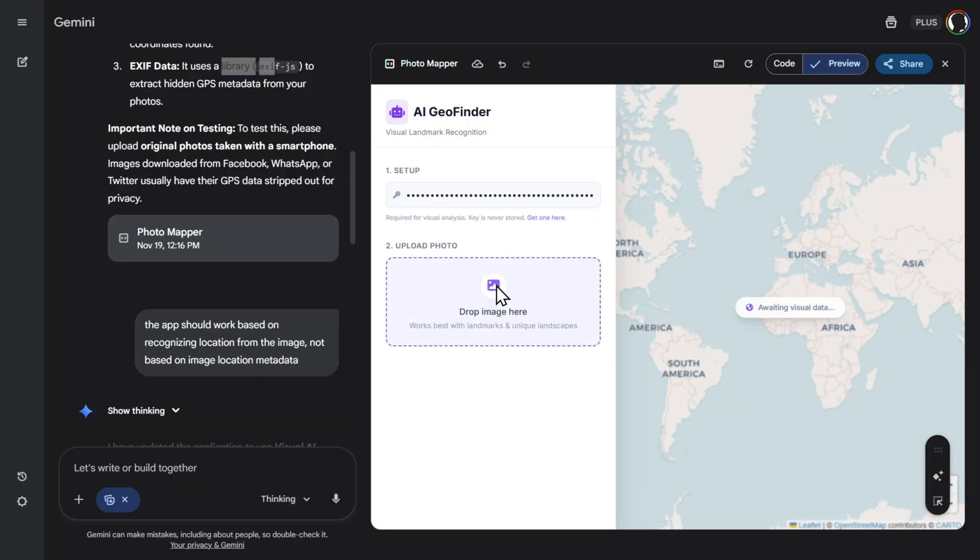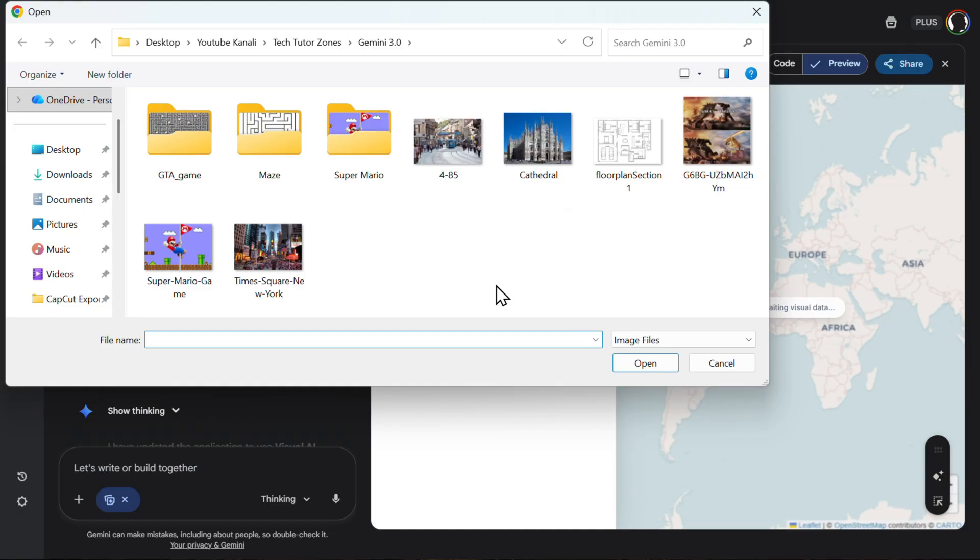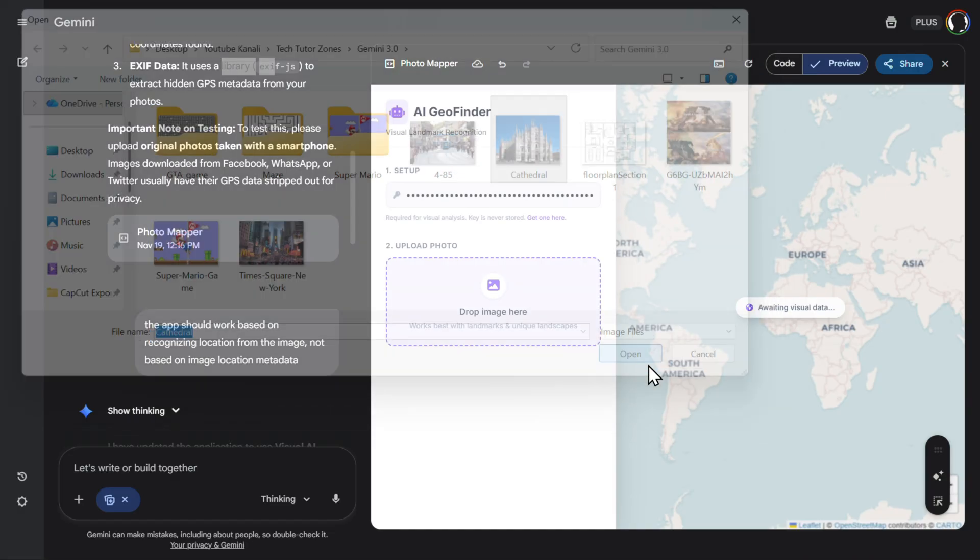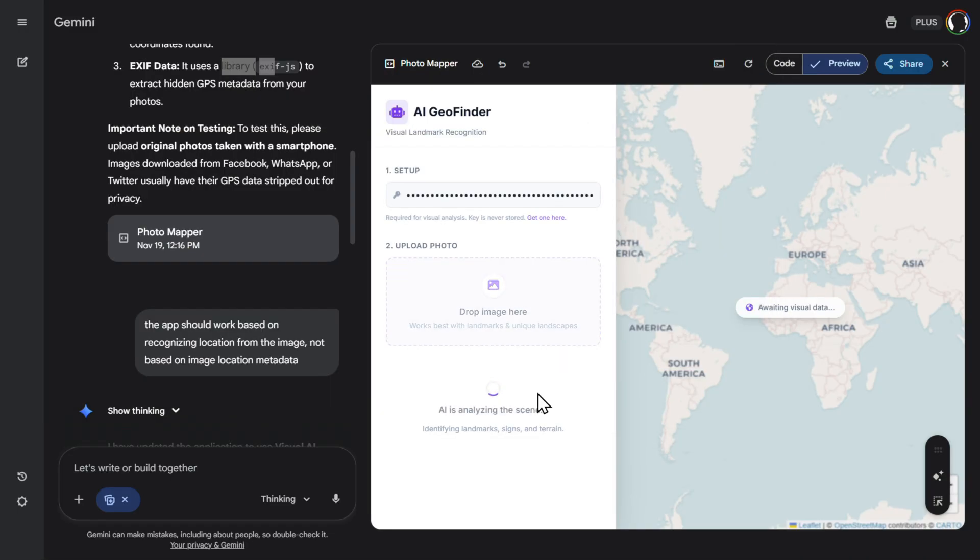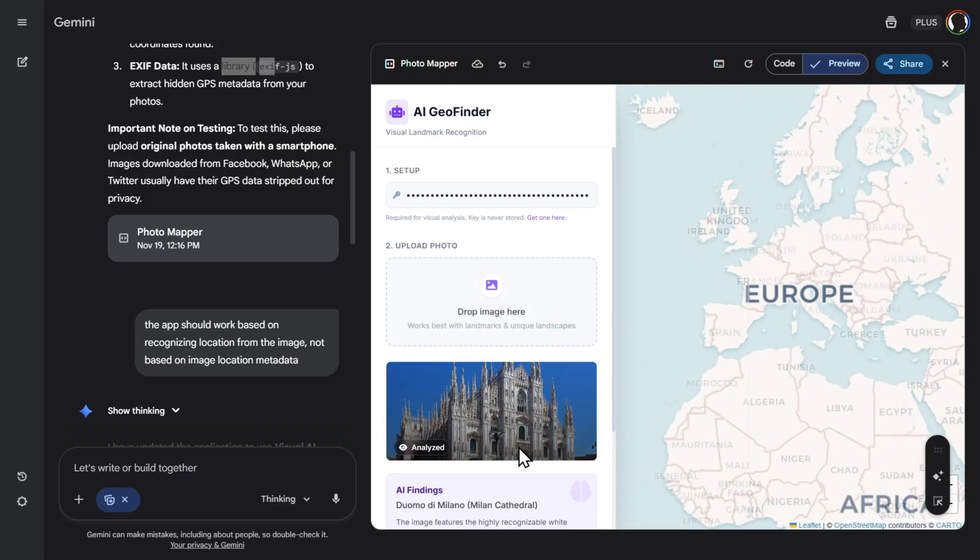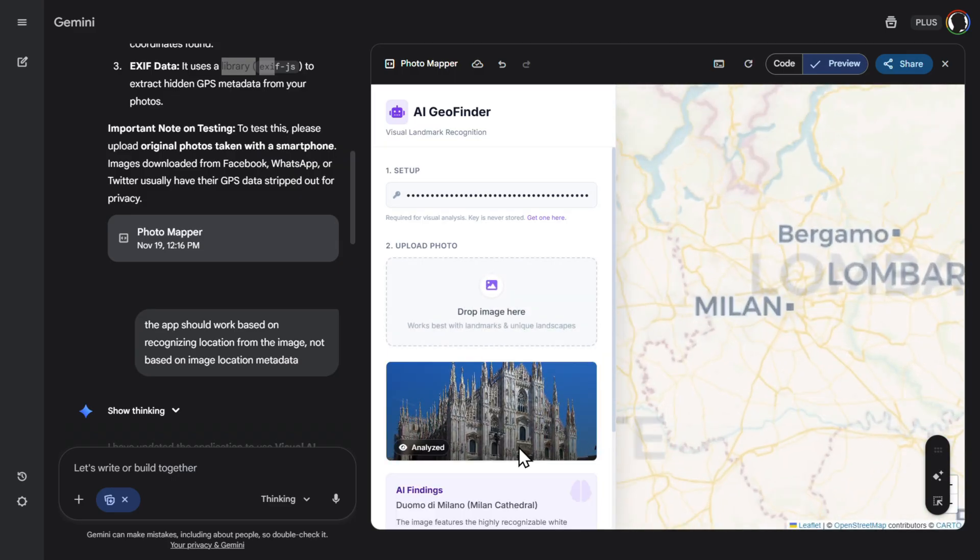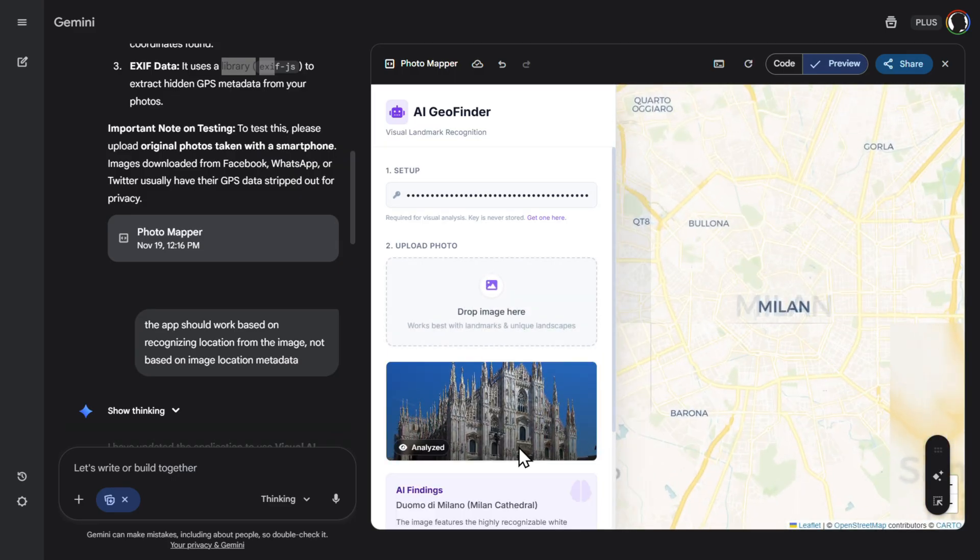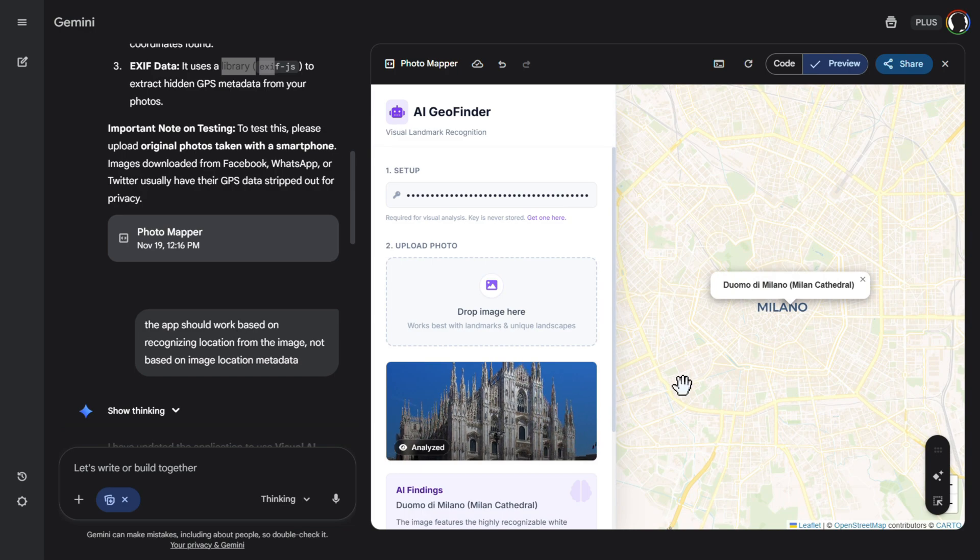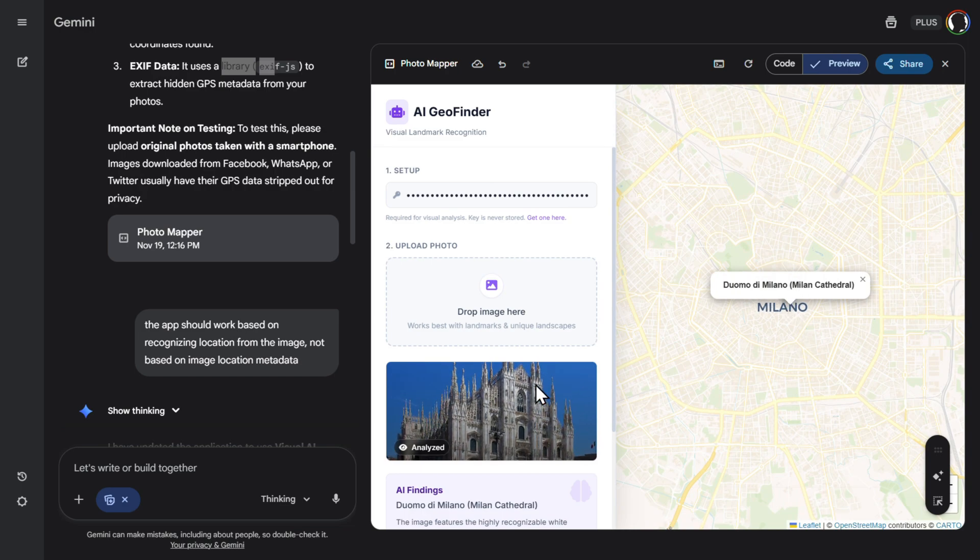And then it created this. So it uses basically AI to recognize the whole image. And then based on that, it will create and pinpoint location. So for example, let's use this cathedral. This should be easy. And now AI is analyzing the scene, identifying landmarks, signs, and terrain. So all of that was added. And voila, here it is.